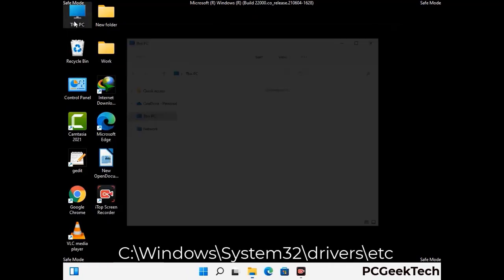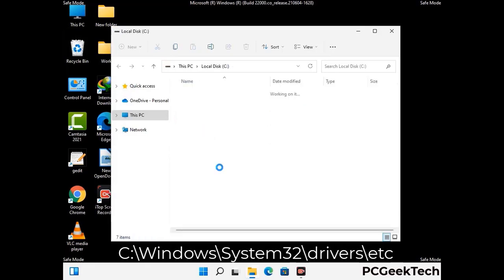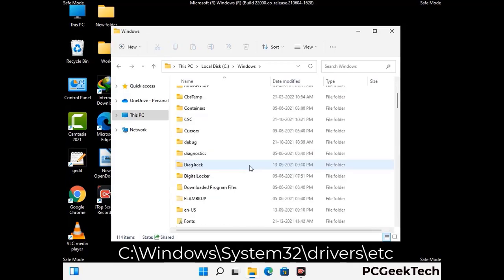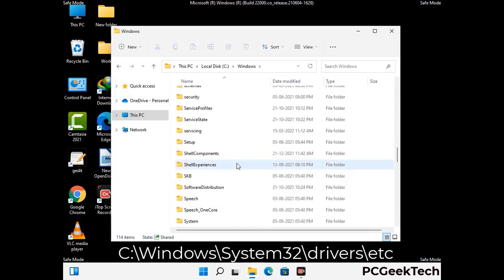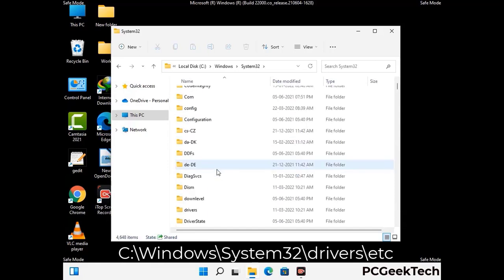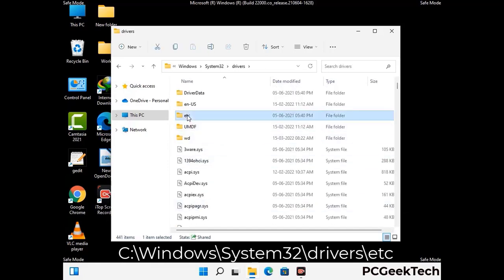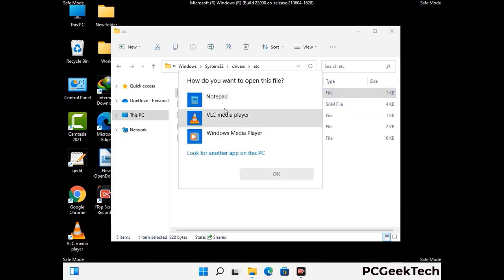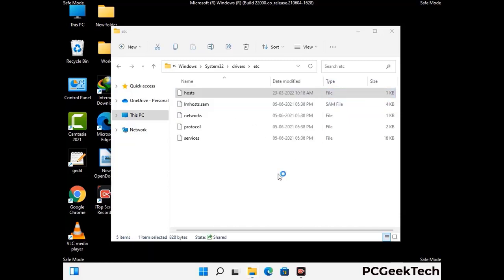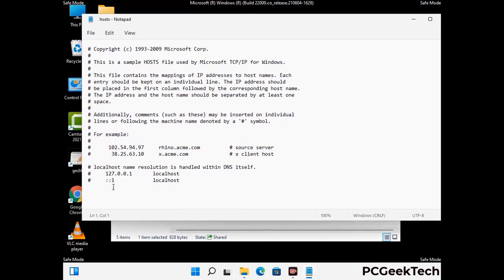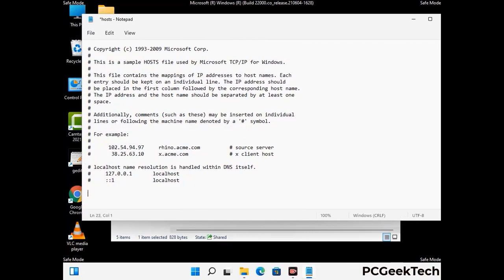Now we have to find and remove any malicious IP address that may connect your PC to a remote server and give hackers access to your system. Follow the path on screen to open the Windows hosts file and open it with Notepad. If your system has a virus, you will find suspicious IP addresses here — remove them and then save the hosts file.